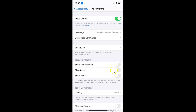Let me demonstrate this option as well. Single tap. You can see we don't have any sound. Let me give one more command. Double tap. You can see we don't have any sound.